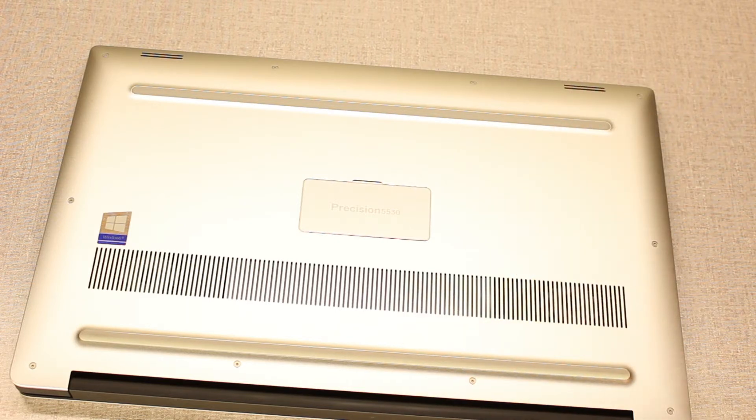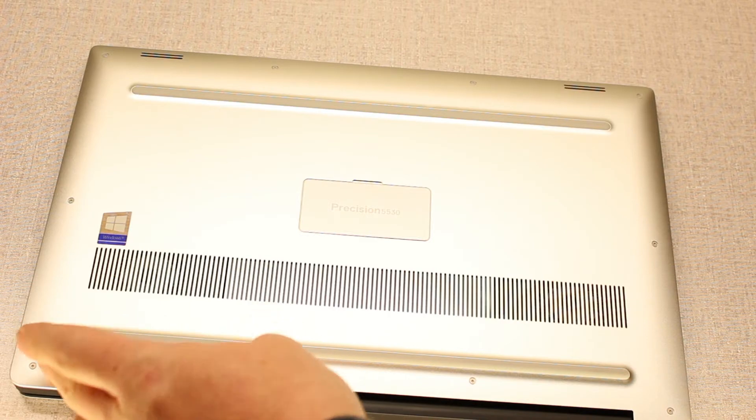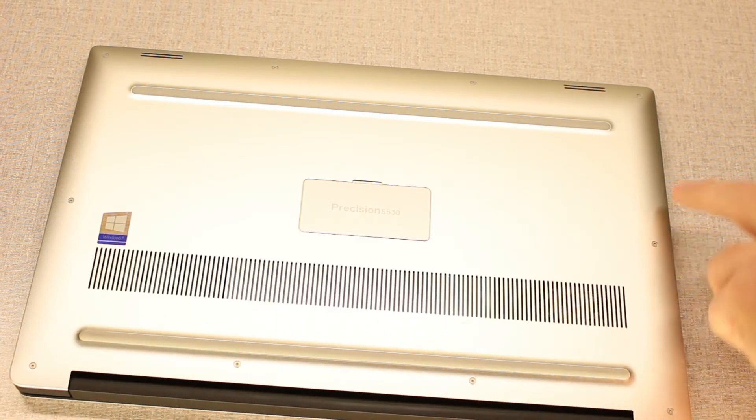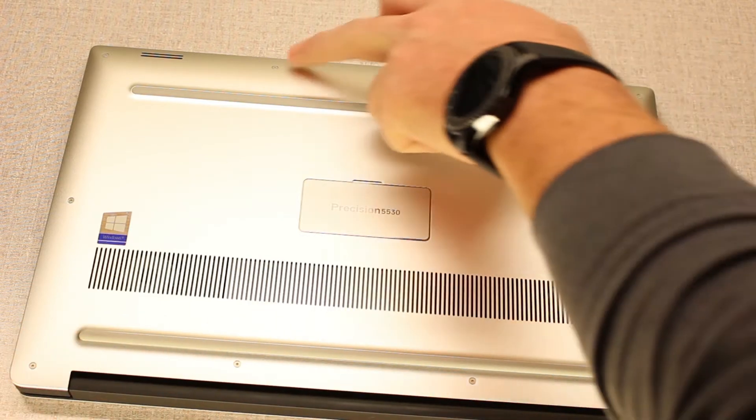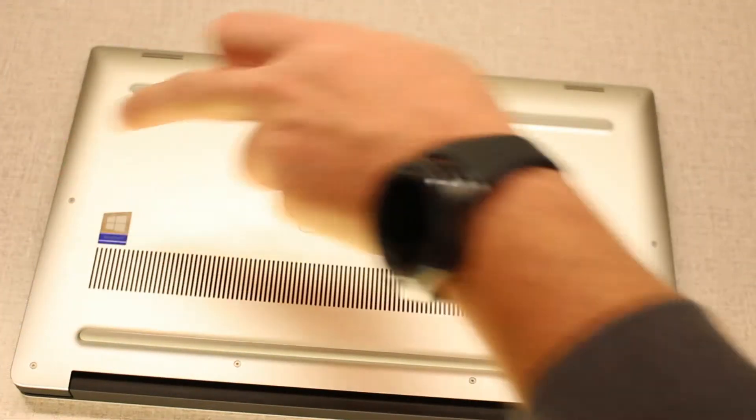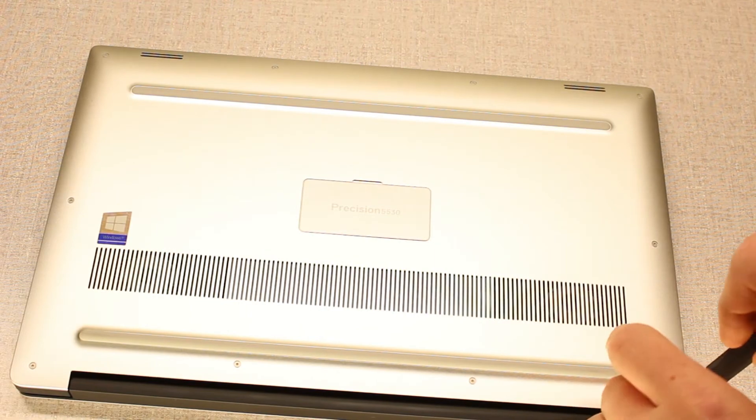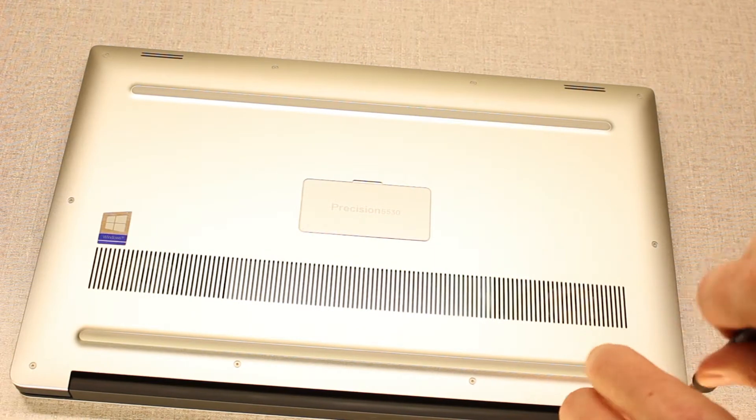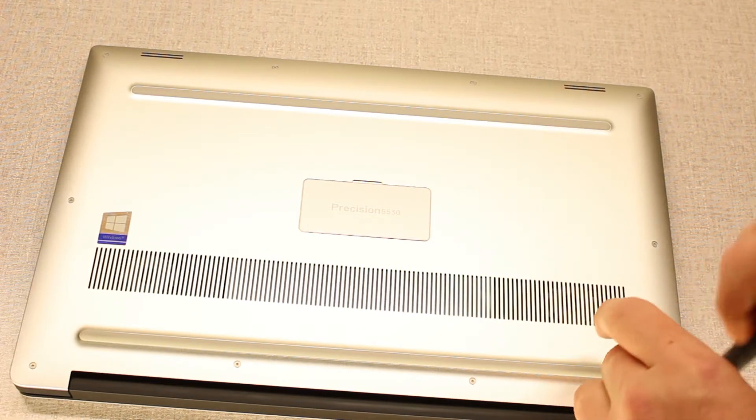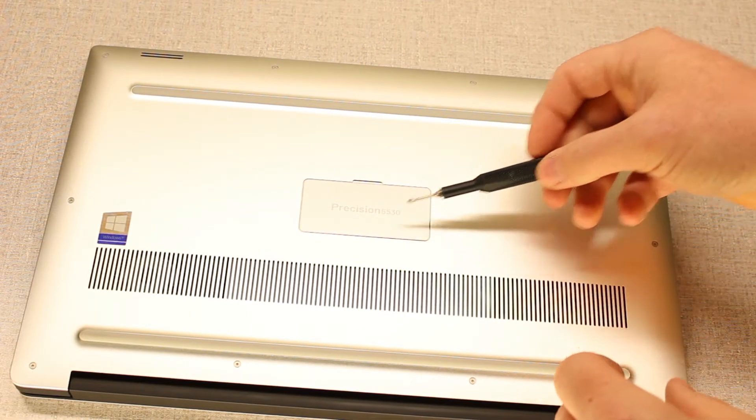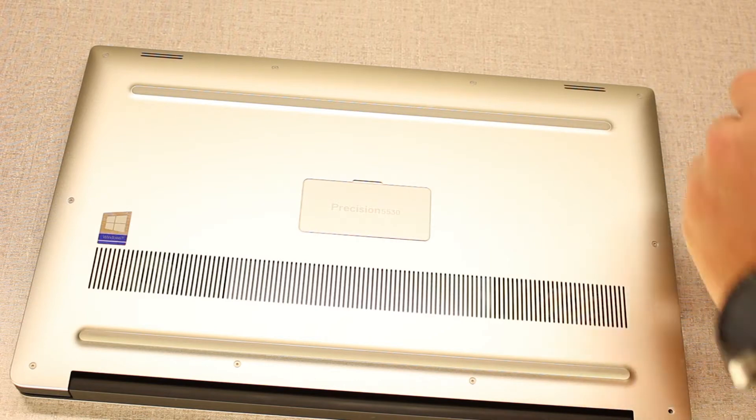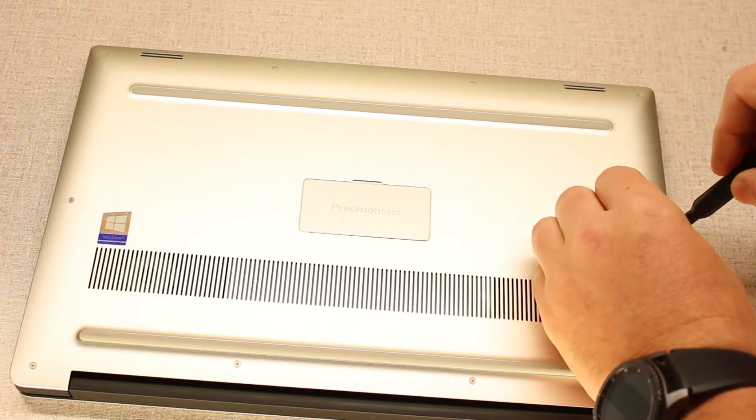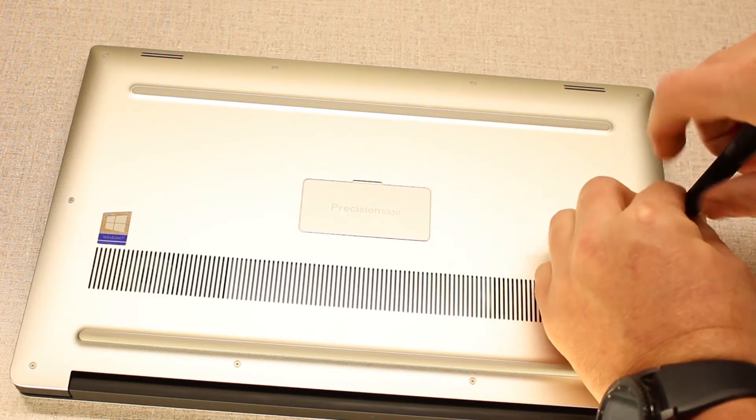You are going to want a Torx T4 and you've got 10 of these guys around the perimeter and then we've got two screws under this flap.